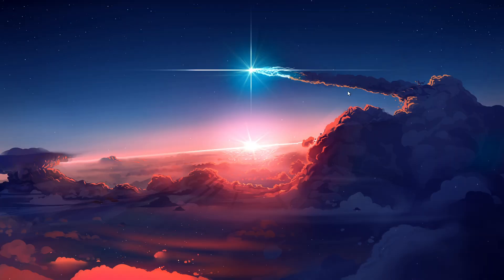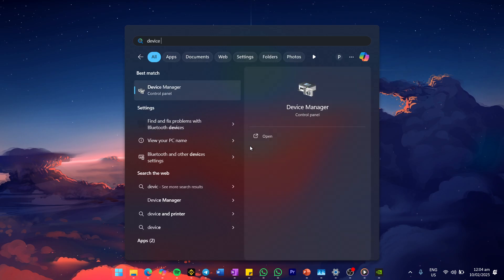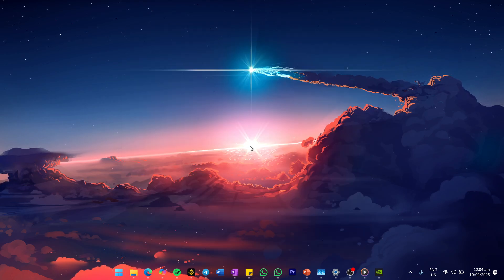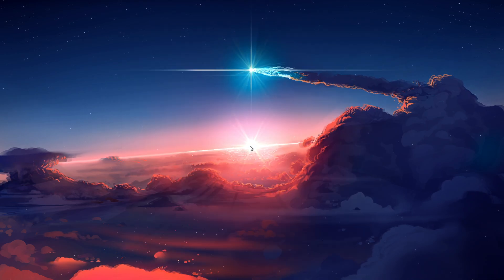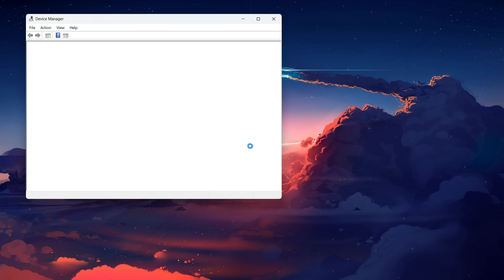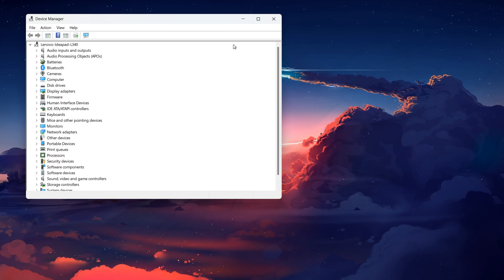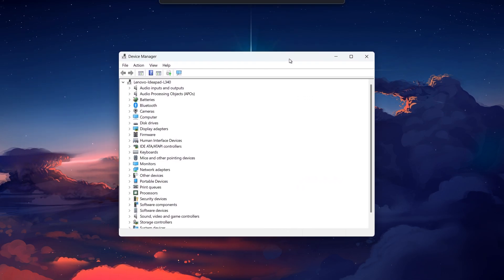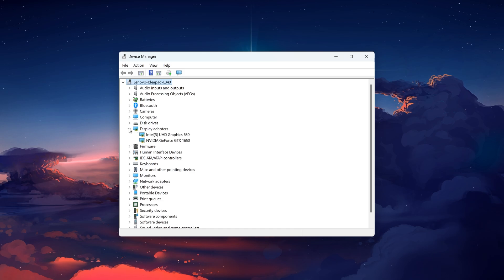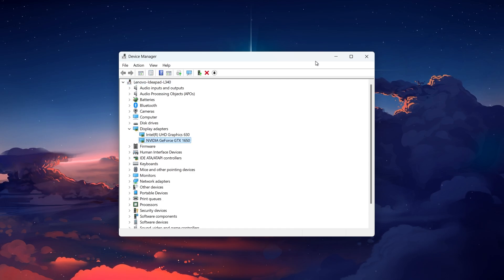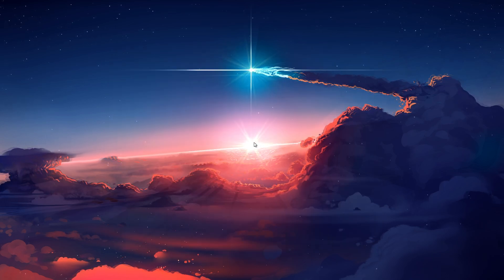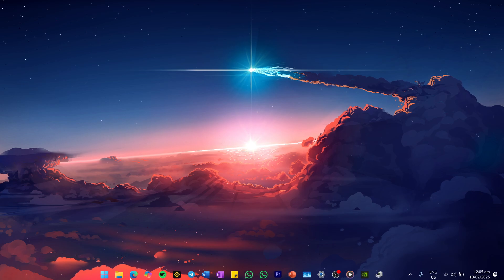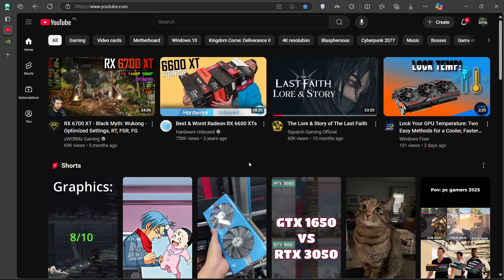If the problem persists, try installing the drivers manually from NVIDIA's official website. Before doing this, you need to identify your graphics card model. Open Device Manager by searching for it in the Start menu. Expand Display Adapters and here you will see the name of your NVIDIA GPU. Now, open up your web browser and head to nvidia.com/drivers. Once here, select the correct details for your GPU.